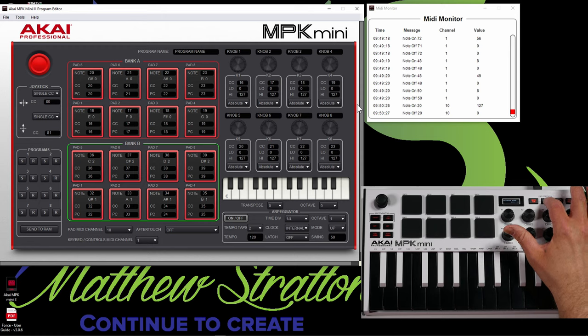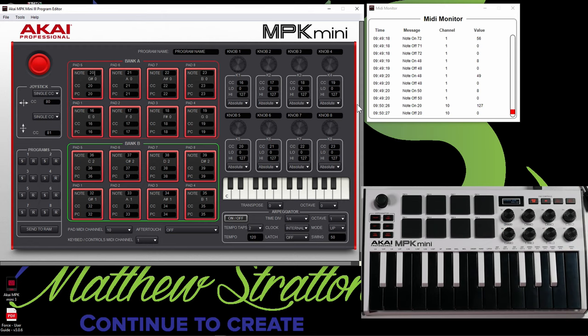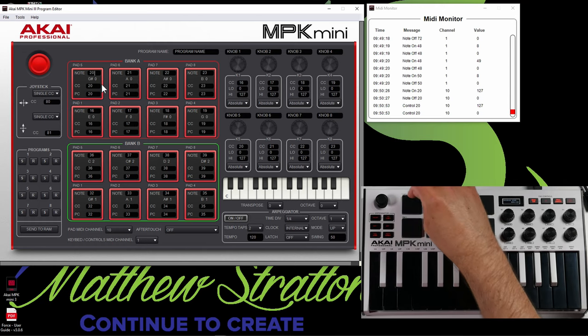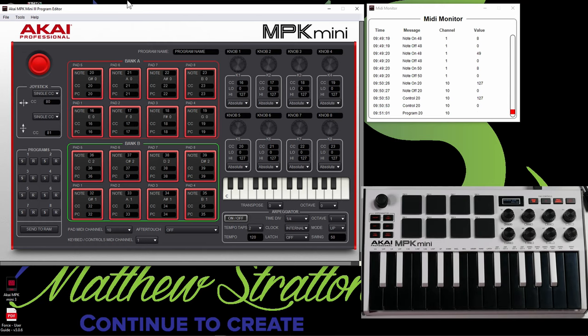Now, if I select CC — which again stands for control change — let's hit pad five. You can see it sends control 20. Let's go ahead and pick program change and then hit pad five. You can see it sends program 20. Turn program change off. So this could be useful for different things. The most obvious thing that this is going to be useful for is to play drums or play notes.